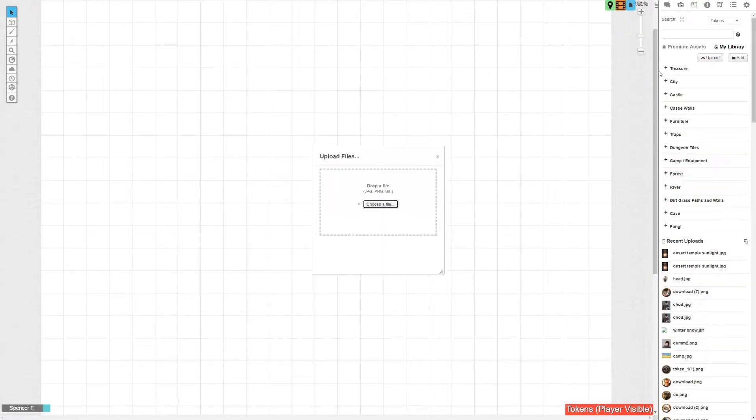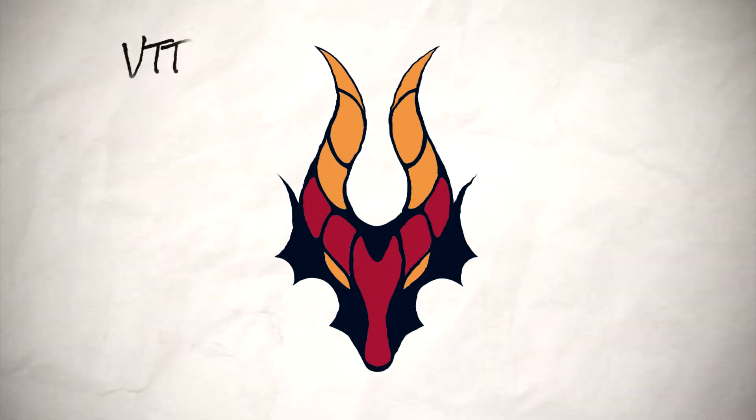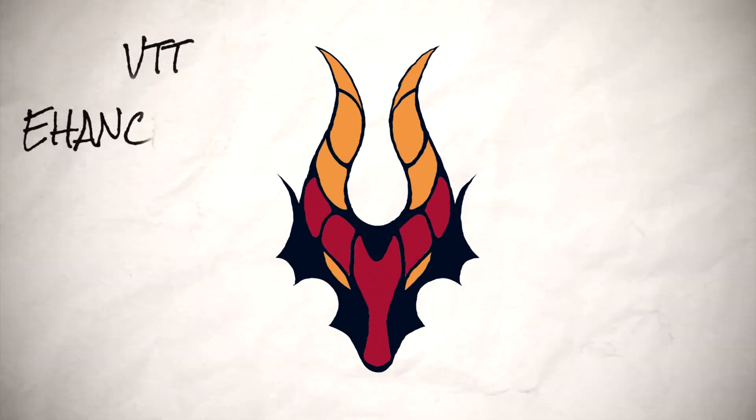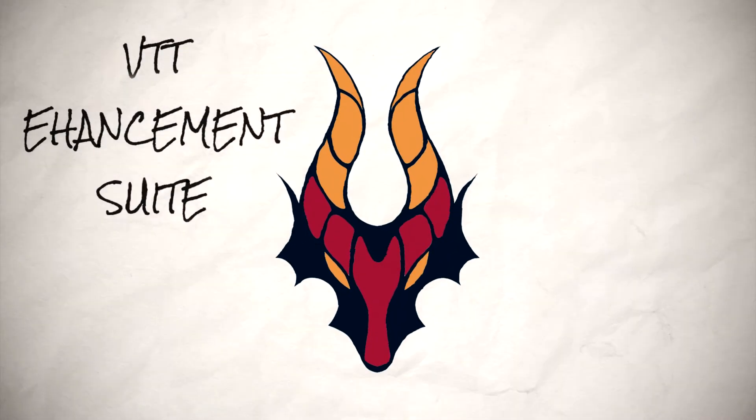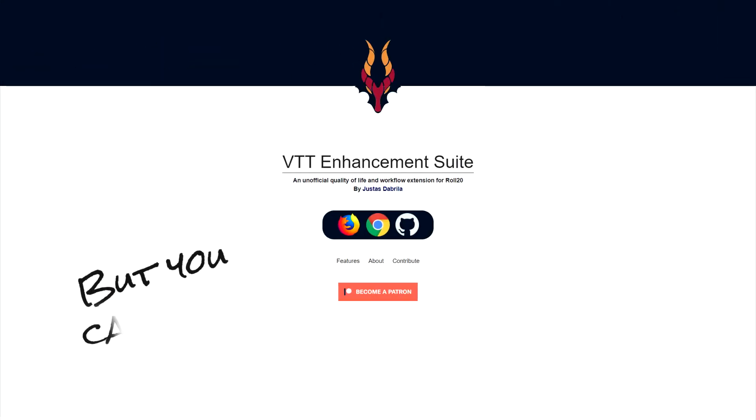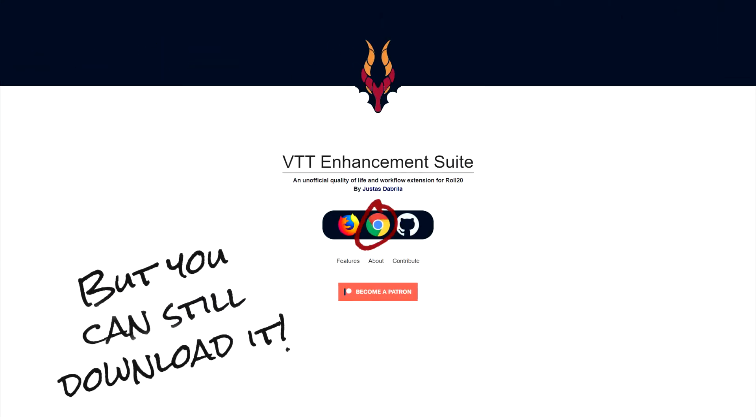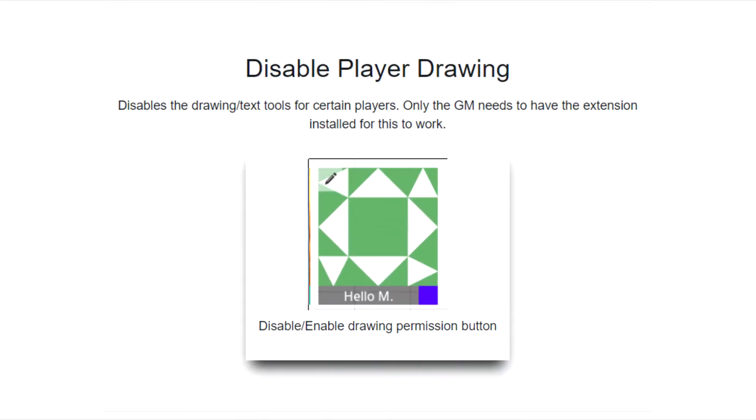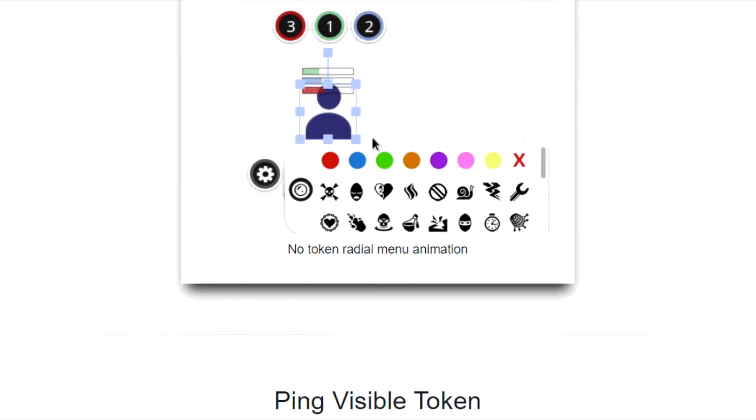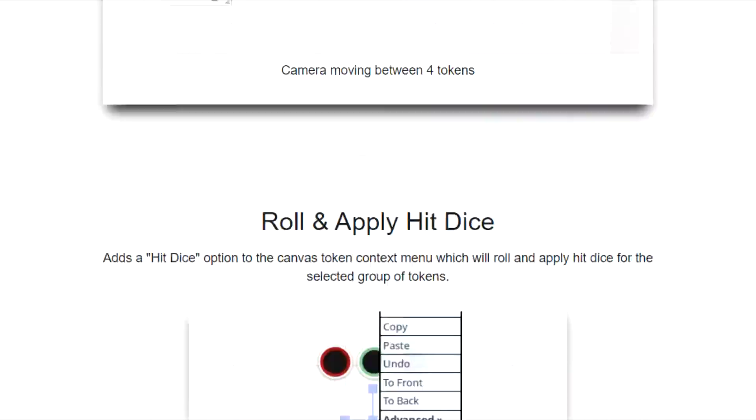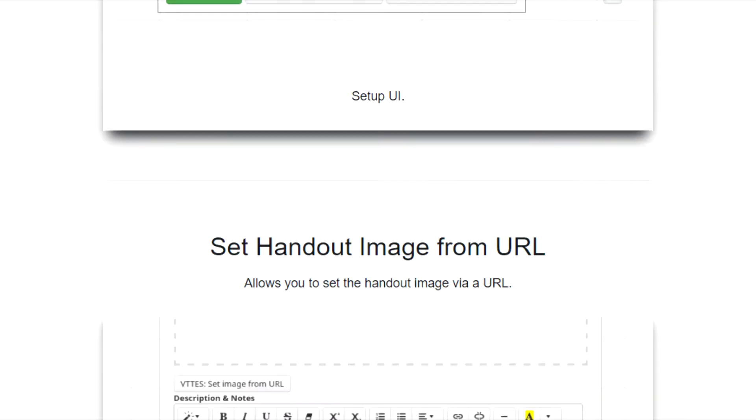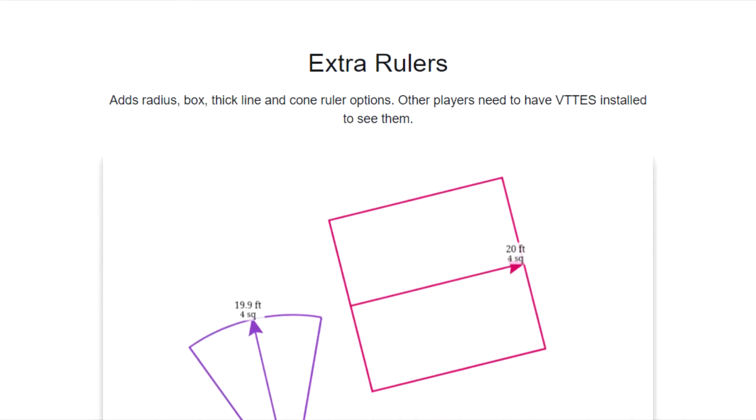My screen might look slightly different from yours. That's because you gotta be using the VTT Enhancement Suite. I know, it's not in the Chrome extension store, it's probably not endorsed by Roll20, but it's still dope, and it's still being updated as of 9-12. That was like four days ago. God, I hope I upload this soon.